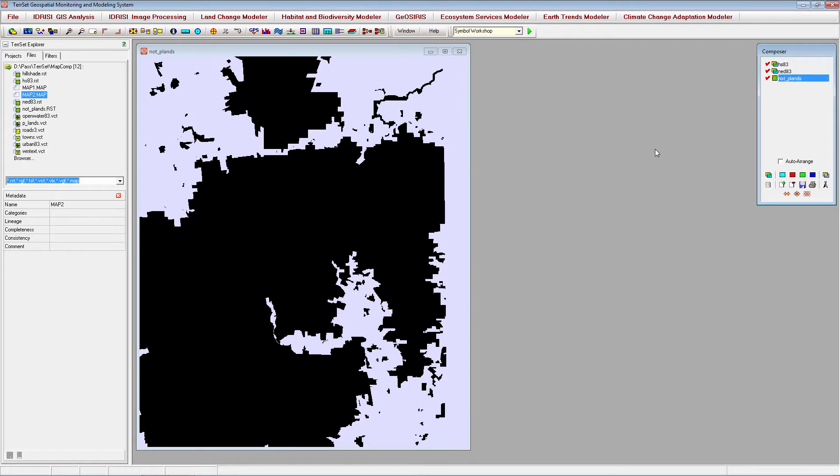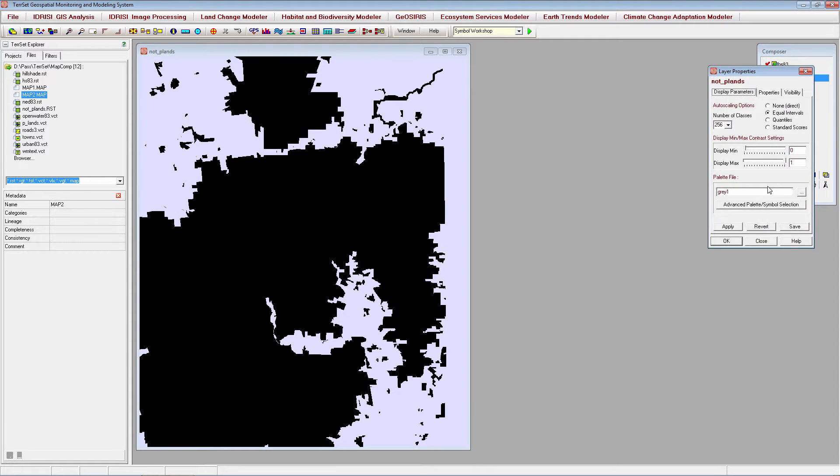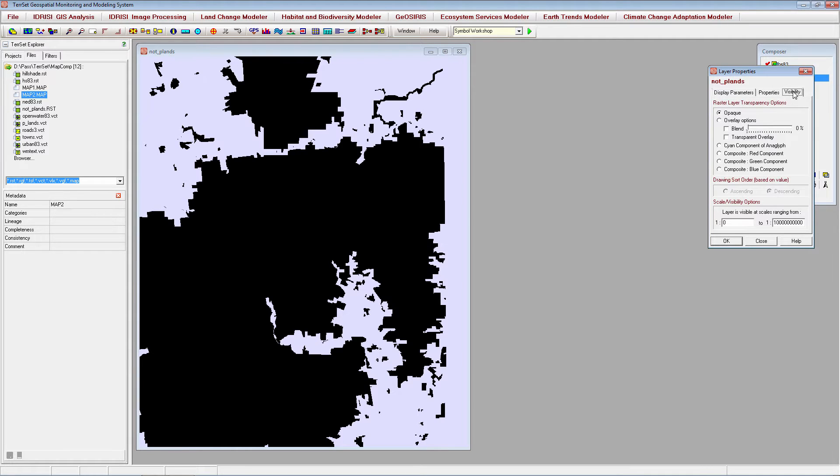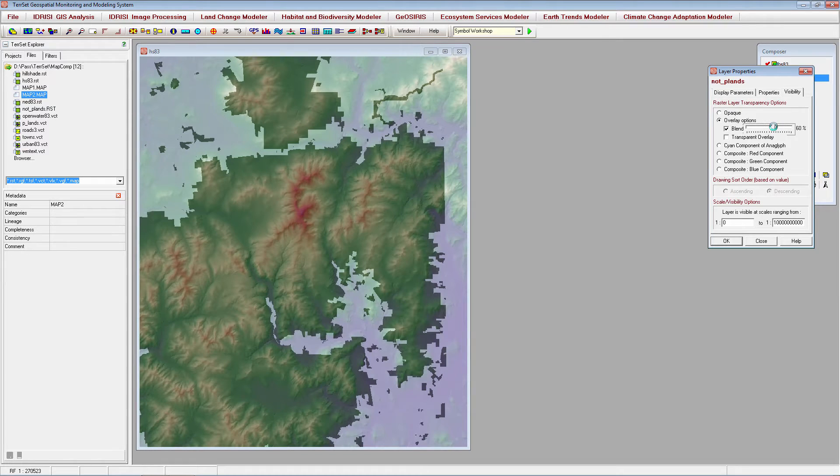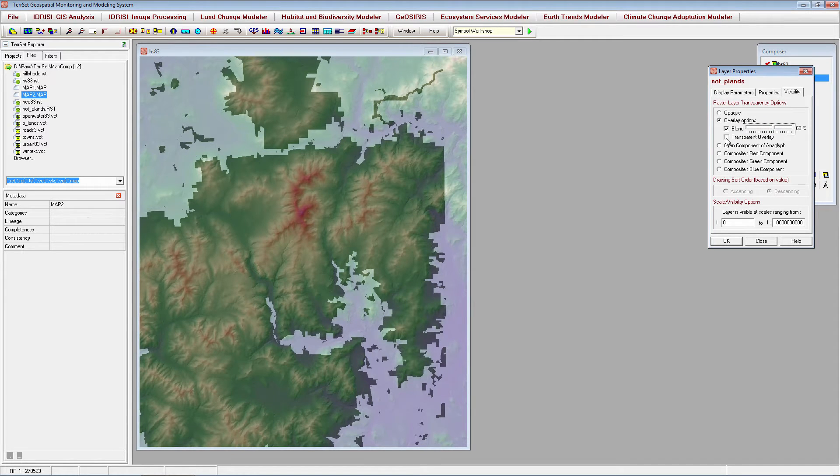Now let's adjust the transparency and blend settings through layer properties found in the bottom left corner of the composer. To do this we will go to the Visibility tab and select Blend at 60%. We will also check the transparent overlay option.